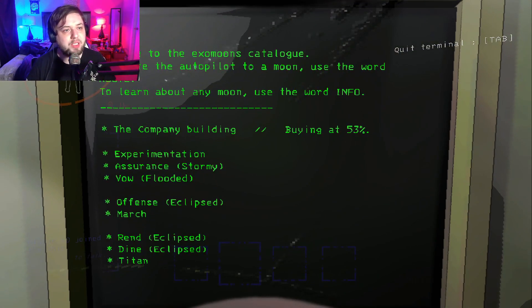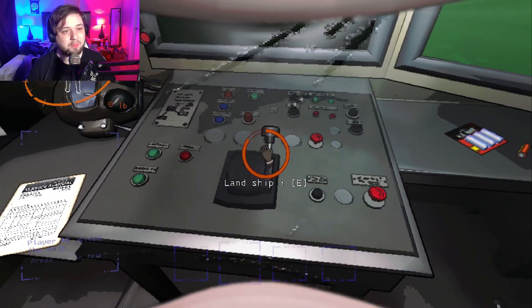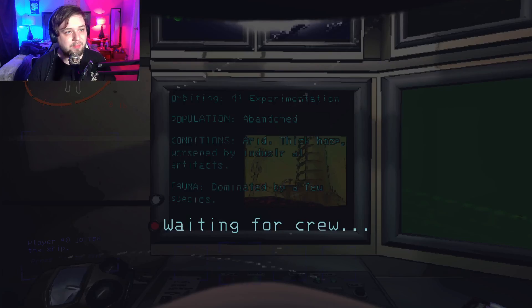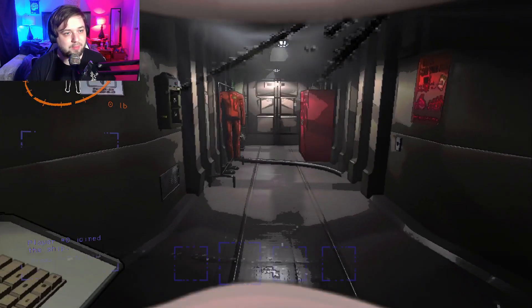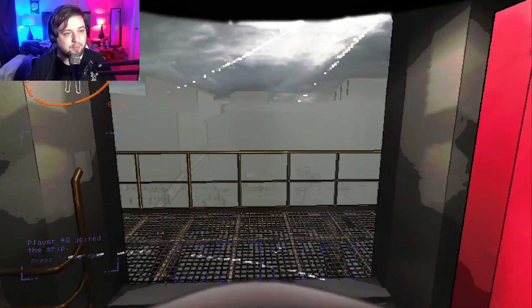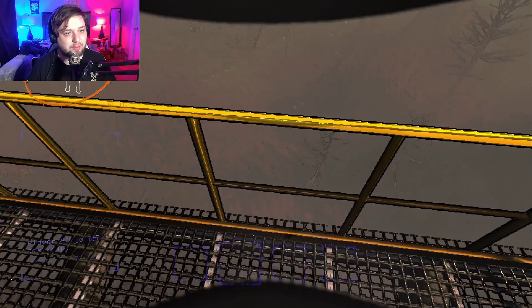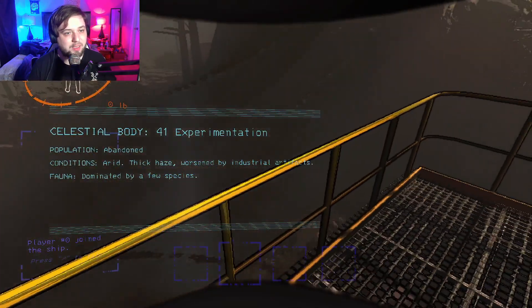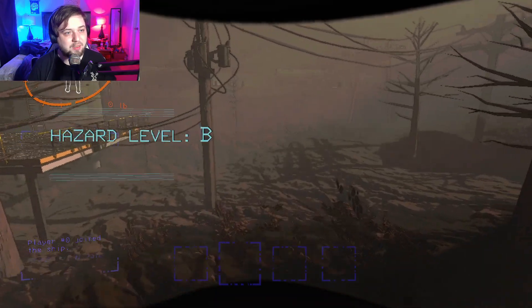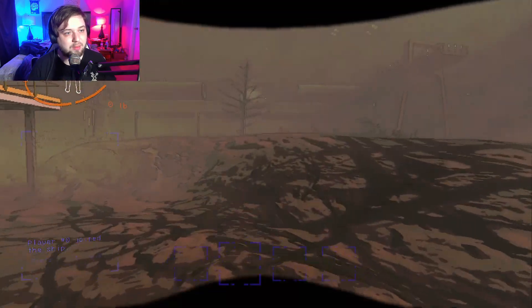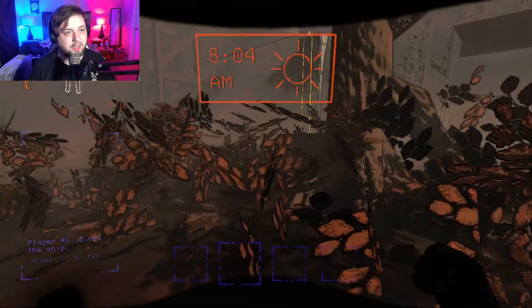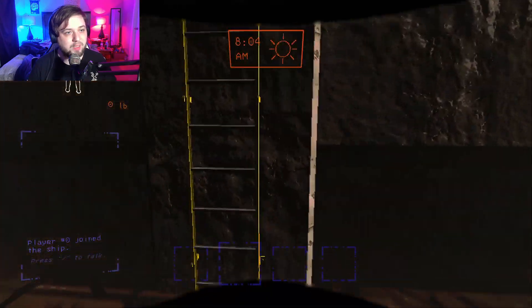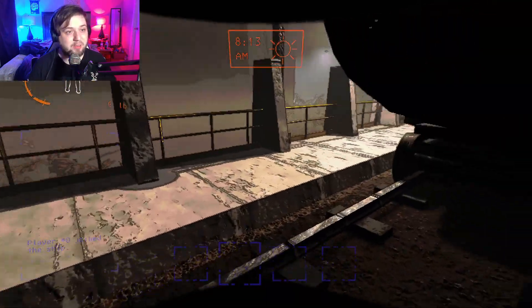Oh we lost experience too. Alright let's check the terminal, check our moons. Stormy, flooded. Yeah we're gonna stay in experimentation then. Let's try again. It's gonna be like another area of experimentation so like you can see the beehive isn't there.